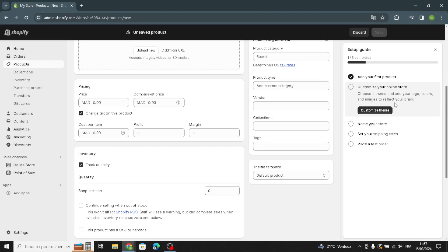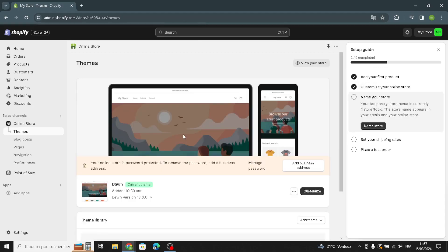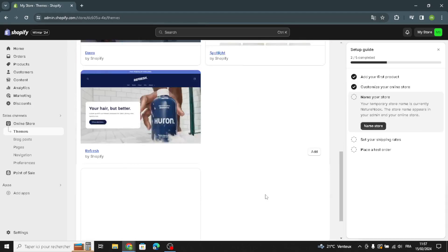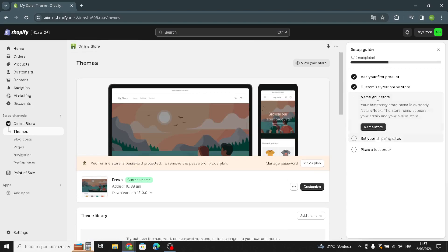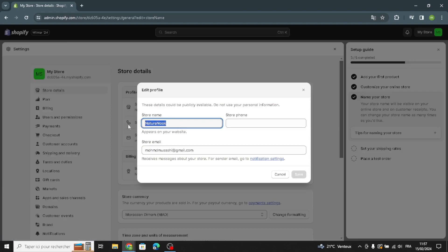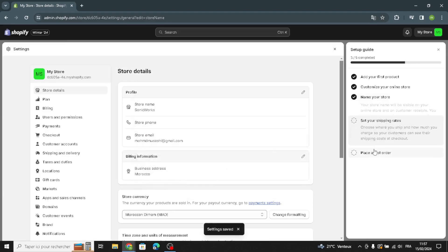To customize your online store, choose the theme and add your logo, colors, and emails to reflect your brand. You can customize themes — just pick your favorite theme and customize it. You can also name your store something related to your business, for example, for digital music.